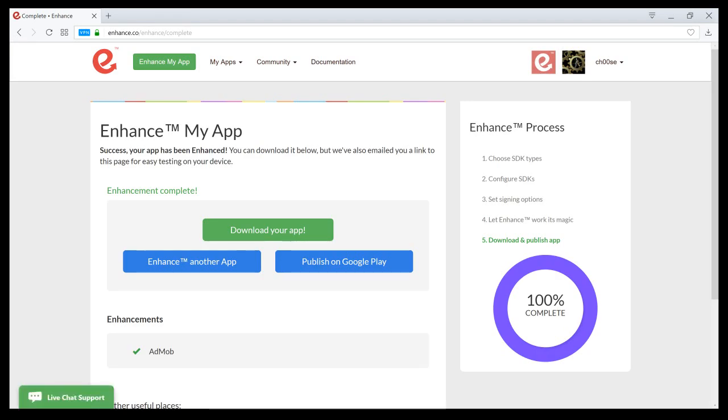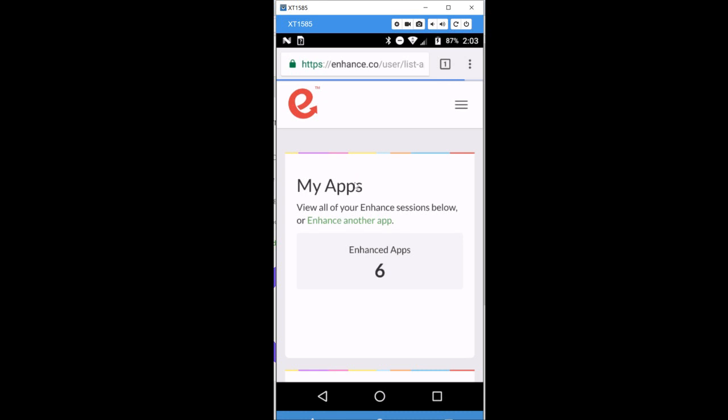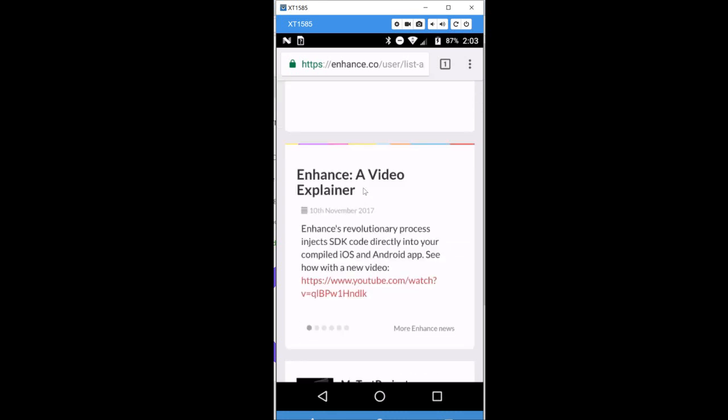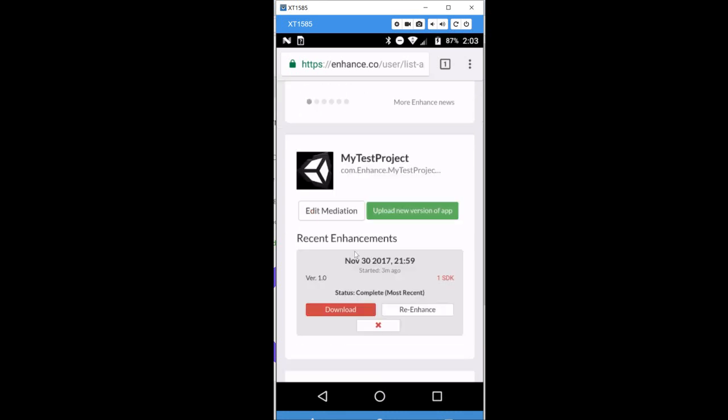Alright, so now my app is enhanced and it's ready to download. One thing that's great about Enhance is that you can go directly to your phone and download your app to test it. So, what we'll do is we'll go to my phone where I'm logged into Enhance. Let me refresh. And we'll be able to see the enhancement that I just did.